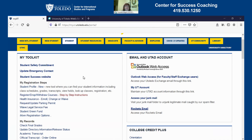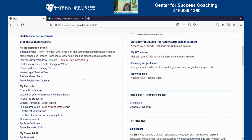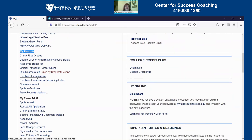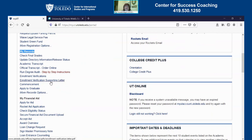Another important piece of information that you can locate is underneath the My Records section on the left hand side. You can request enrollment verifications and enrollment verification supporting letters here, and I know a lot of people may need that information for scholarships or to show for funding that you may be receiving from your government. So that is where you can request that information.